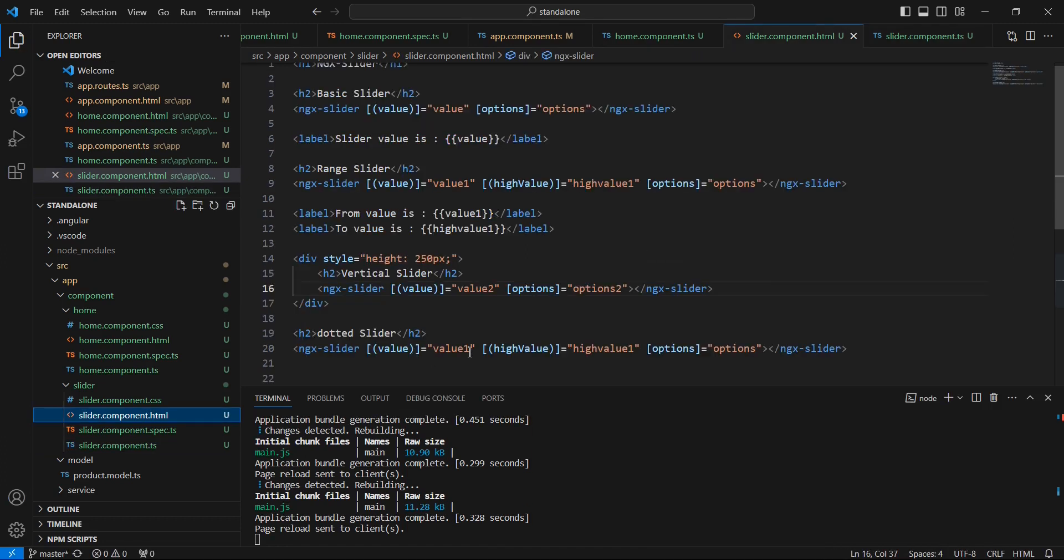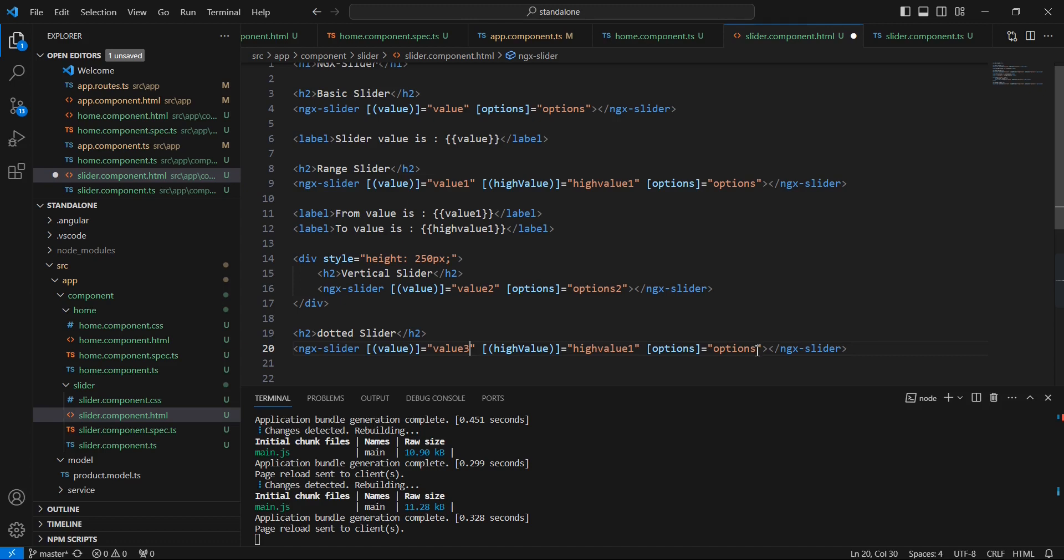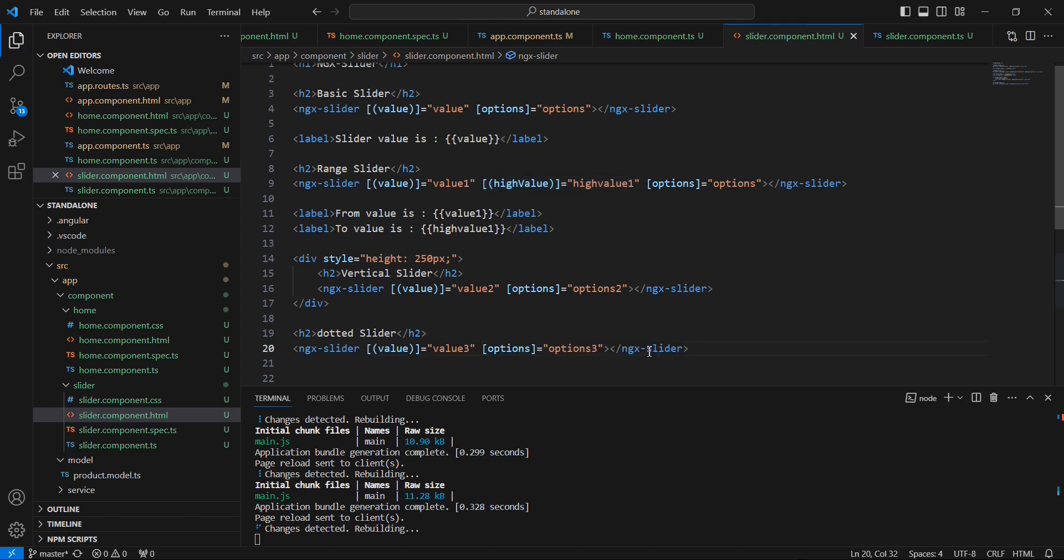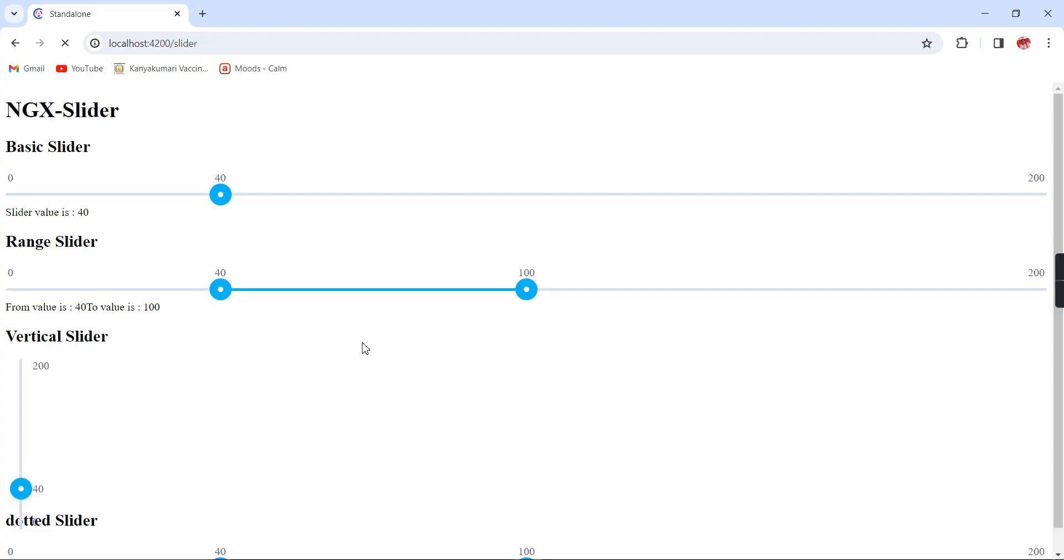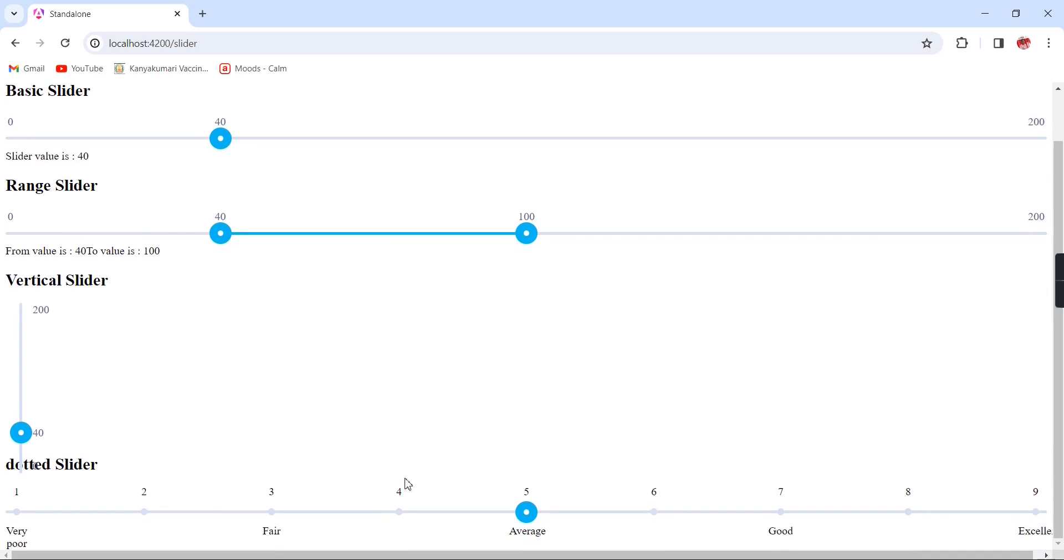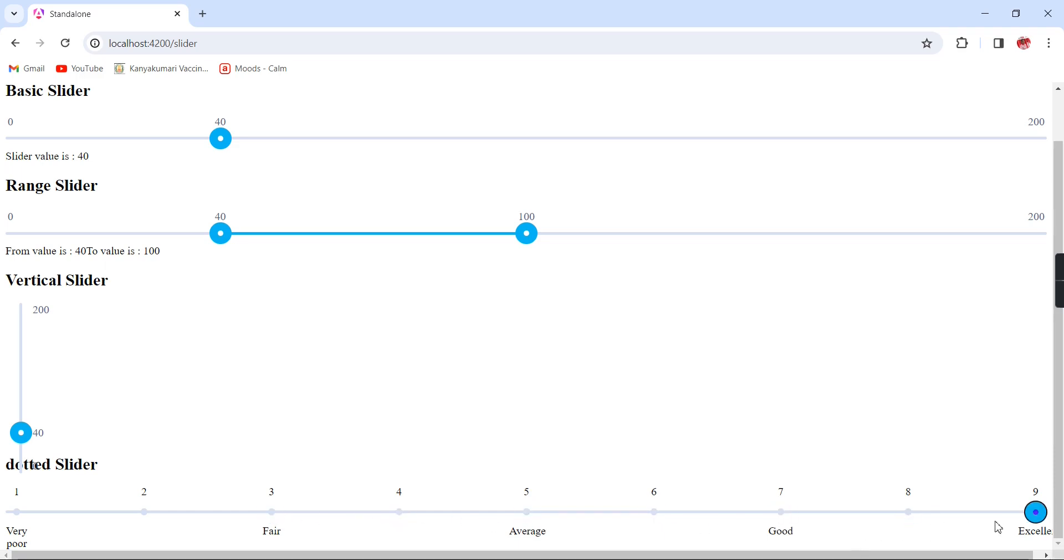Let me save this one. In the HTML side we can give value3, the same way options3, and there is no highValue. See, we can see the dotted slider. This is the way our dotted slider is working.